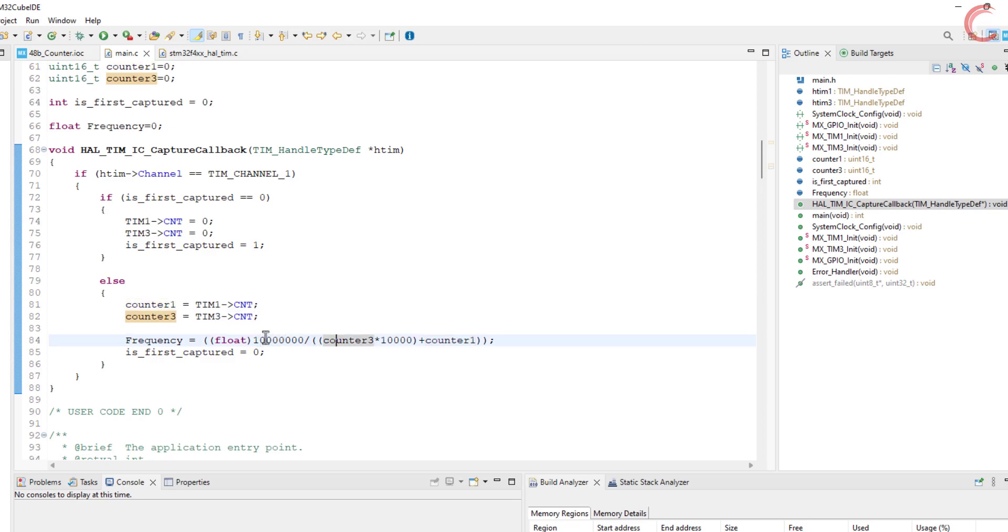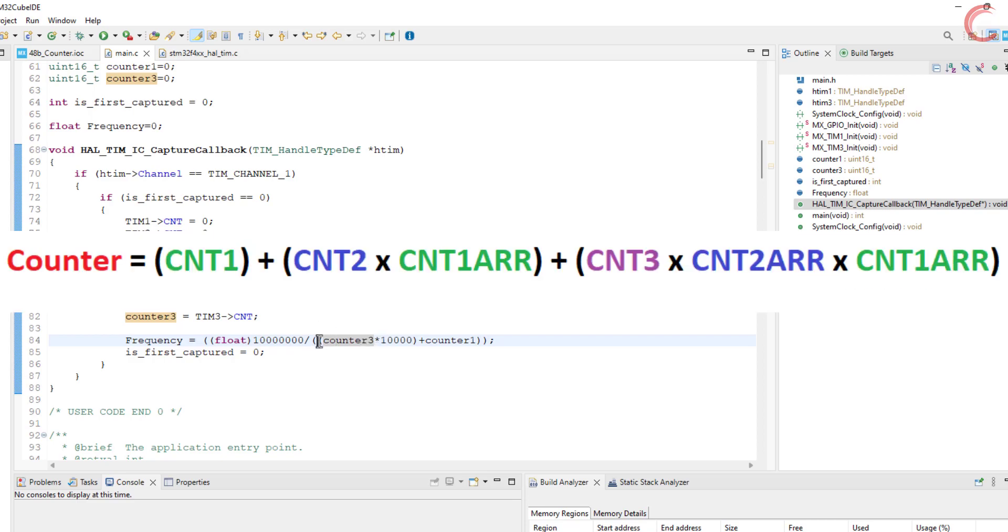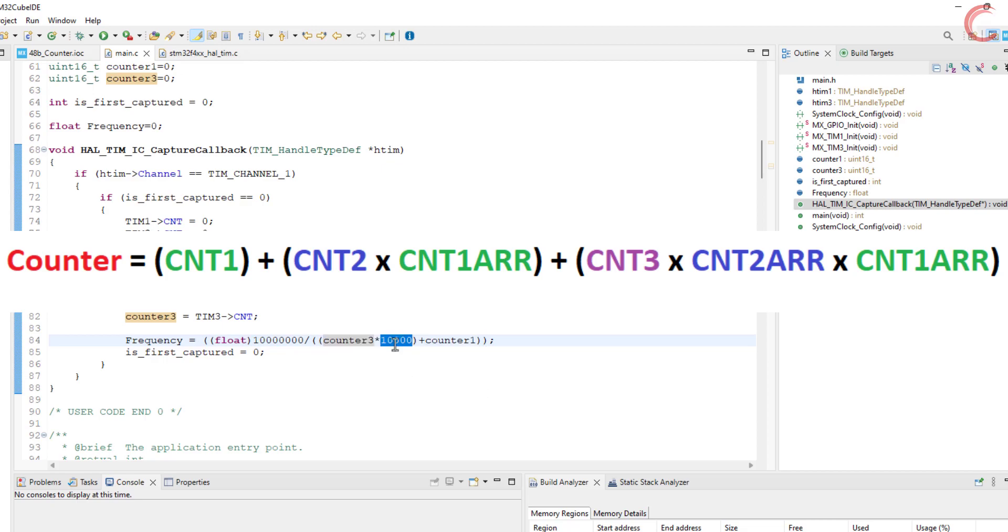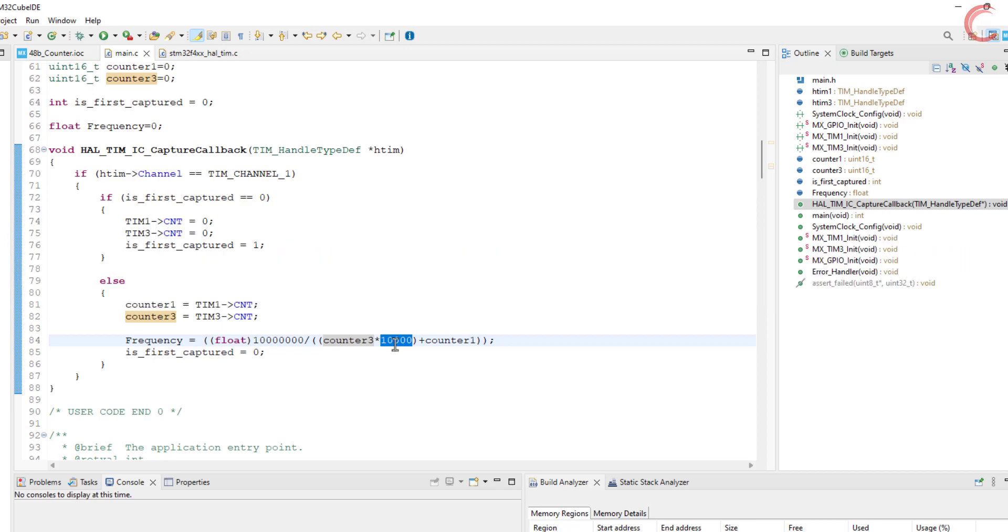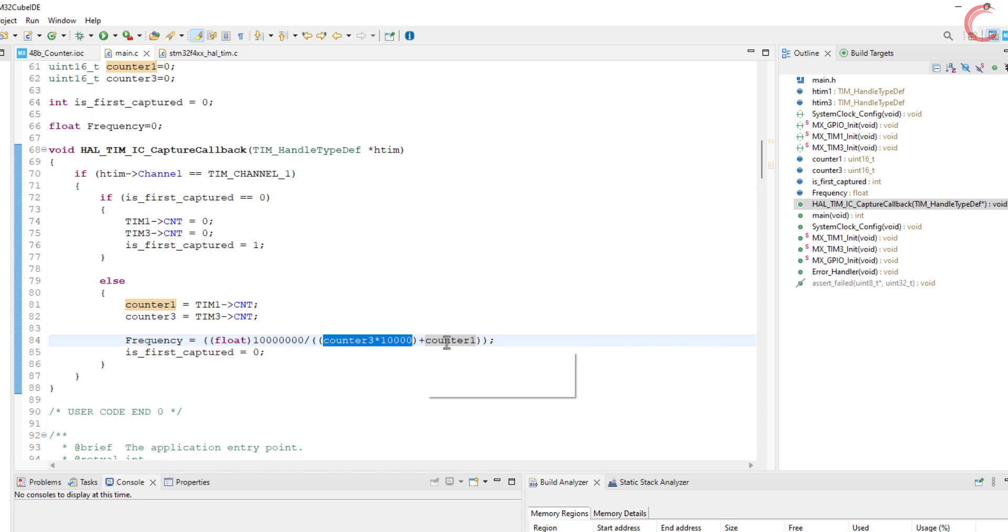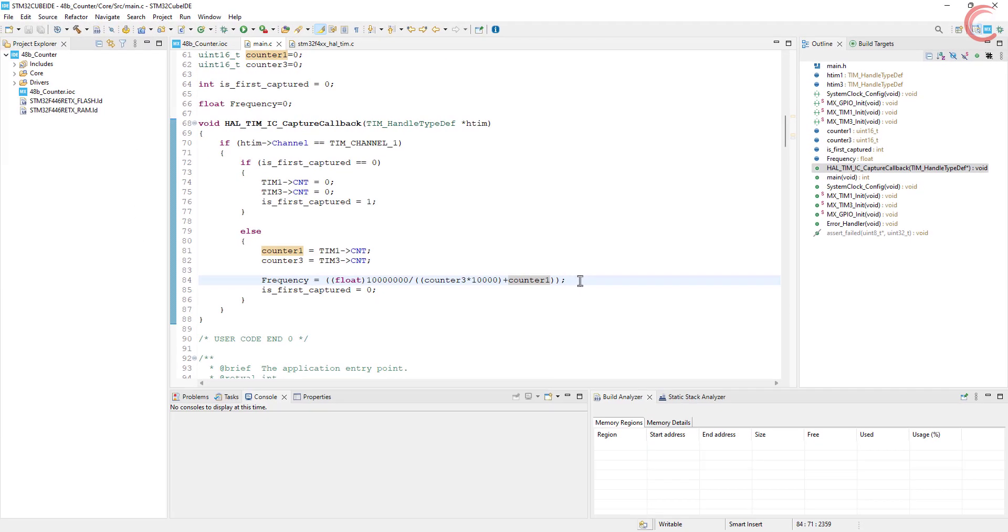If you are confused about this part, you can think of this as the simple formula. Counter is equal to counter 1 plus counter 2 times the counter 1's reload value, plus counter 3 times the counter 2's reload value, times the counter 1's reload value, and so on. Of course this is considering the 3 timers are in cascade mode, with timer 1 clocking the timer 2, which is clocking the timer 3.